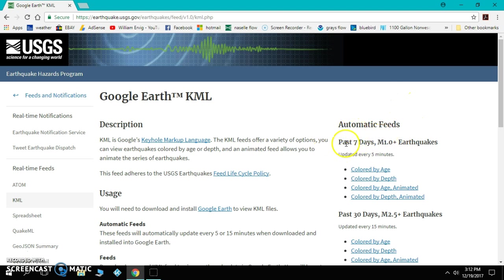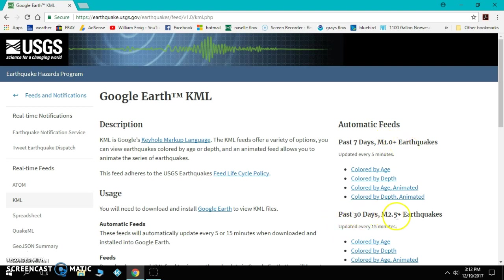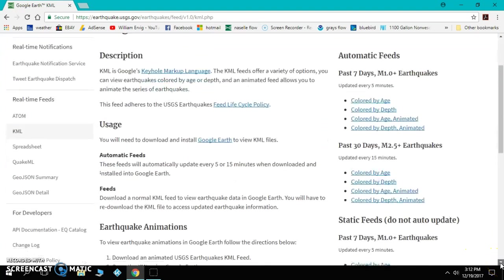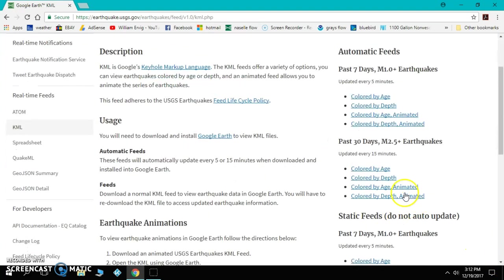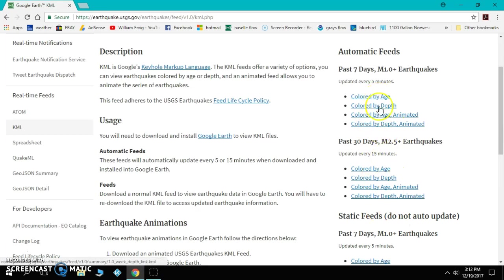You have earthquakes for the past seven days, magnitude 1.0 or bigger, or the past 30 days, magnitude 2.5 or bigger. And if you go down, these are pretty much the two that you want to deal with.